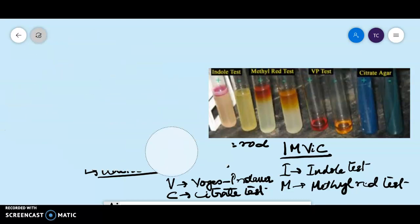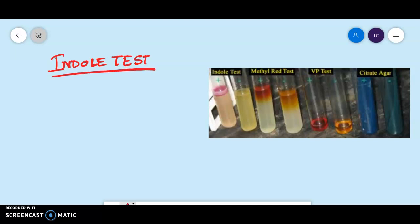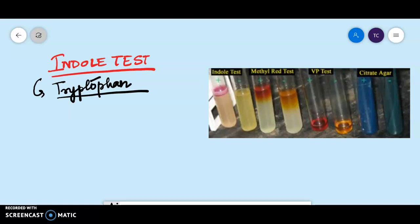Next we will move on to the Indol test. We will discuss the tests one by one. So first in this video we will be discussing your Indol test. The organism under consideration is grown in peptone water broth. The basics of the Indol test: it determines the ability of the microbe to degrade the amino acid tryptophan. So if you want to characterize your microorganism on the basis of its ability to degrade tryptophan, we go for the Indol test.